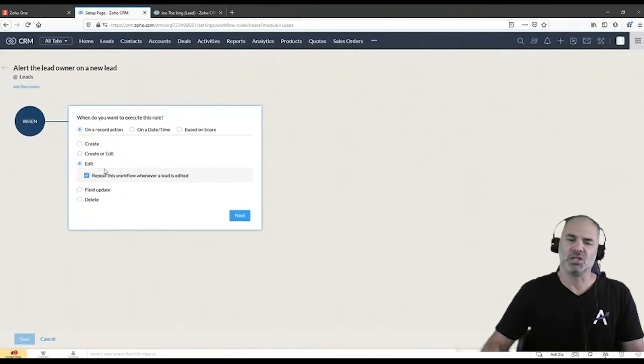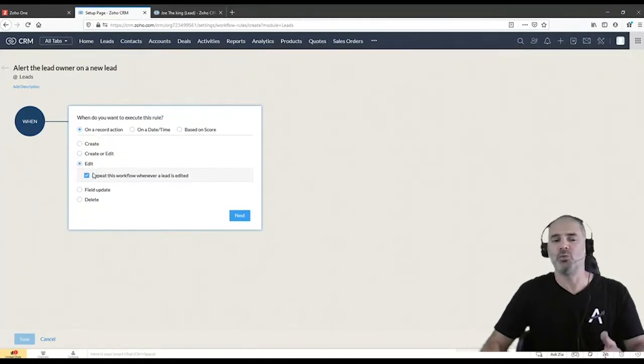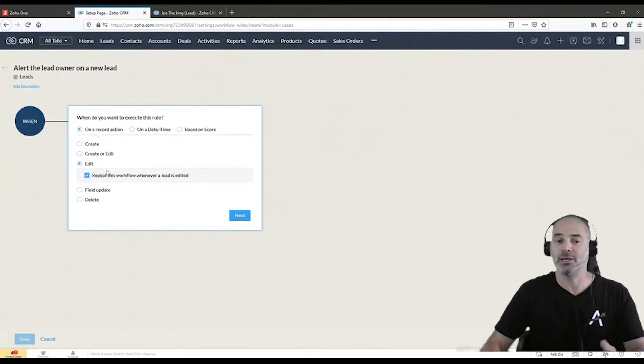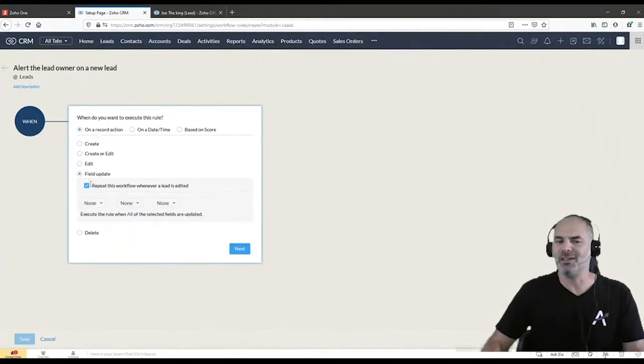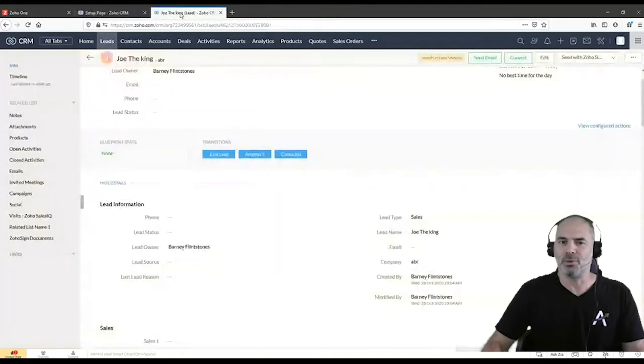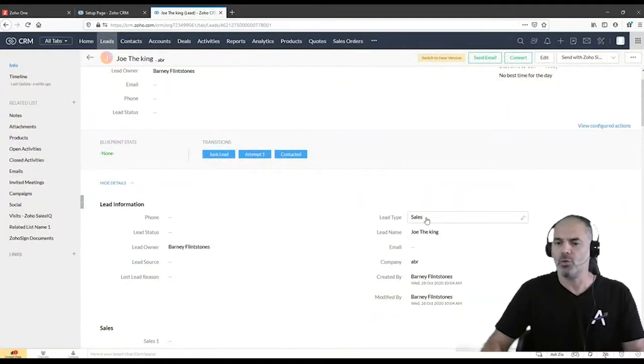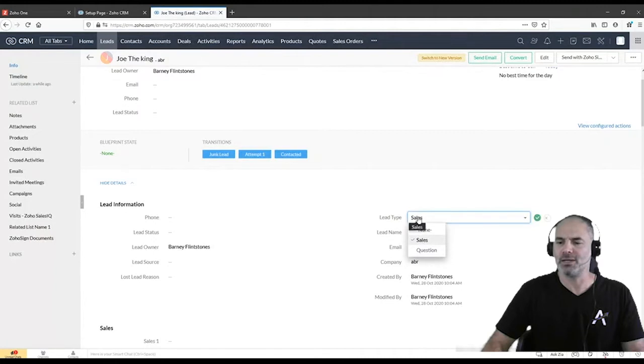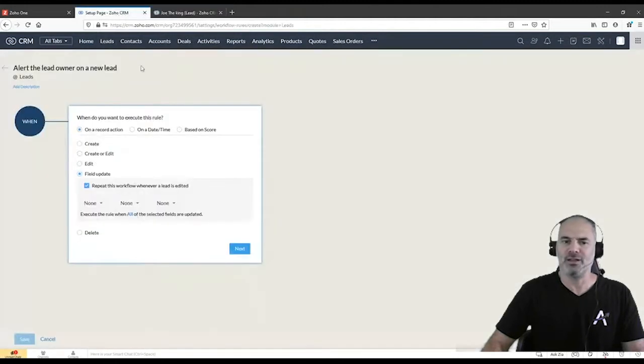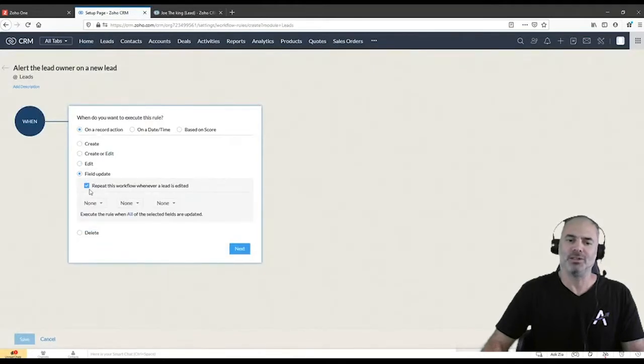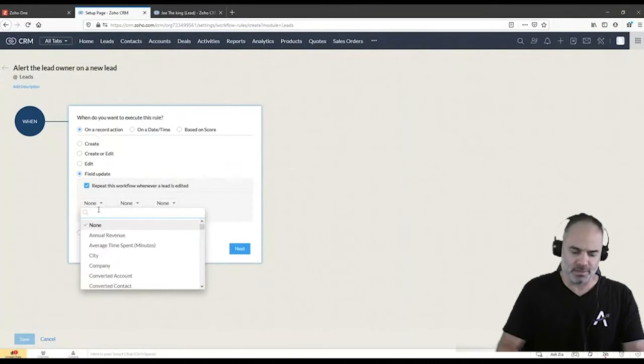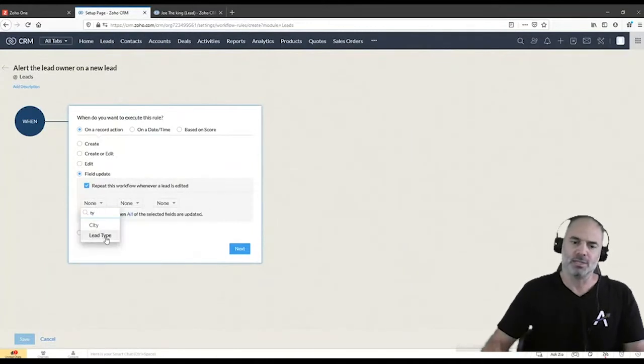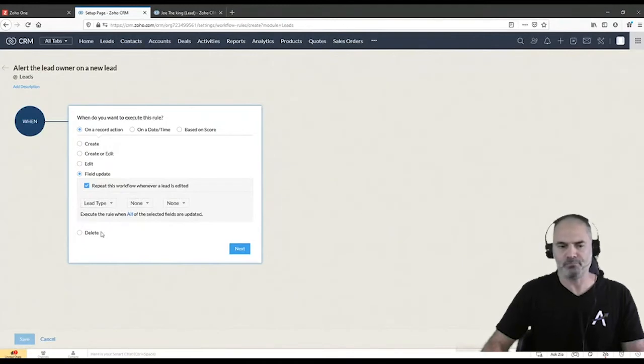Edit just means that it will take place only when you're editing a record and not on create and edit as before. The field update is very useful. As an example, if I like to initiate the workflow, this automation, whenever the lead type is being changed, let's say change from sales to question, then instead of having a full edit, I will have it only on the field update. And I will select here the correct field, which is the lead type.